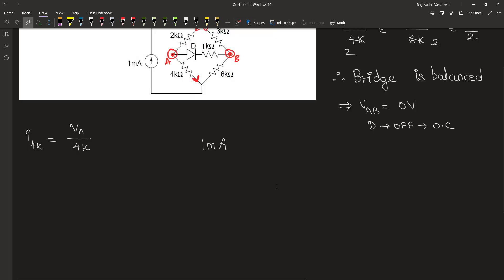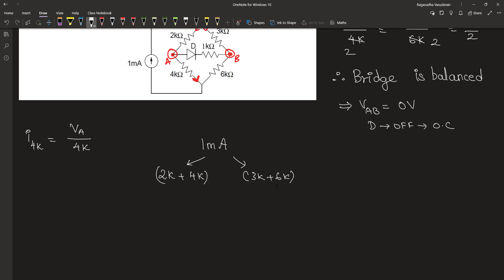This 1mA current is split into 2 kilohm plus 4 kilohm path and the 3 kilohm plus 6 kilohm path. This has an effective resistance of 6 kilohm and this path has an effective resistance of 9 kilohm.